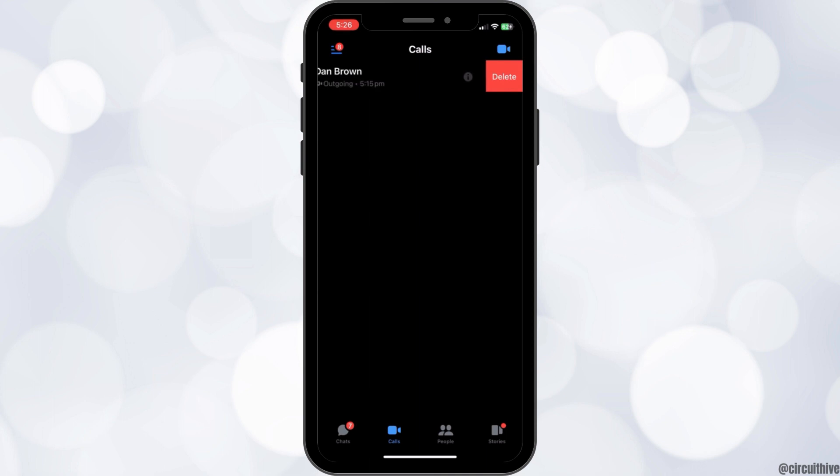This is how you can easily delete calls from call history in your Messenger application. We hope this tutorial helped you. Keep watching for more and subscribe to our channel.